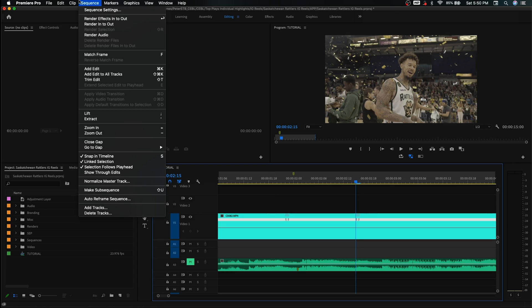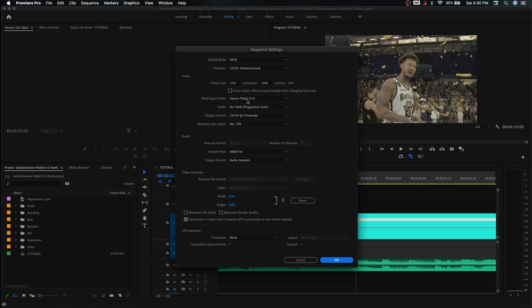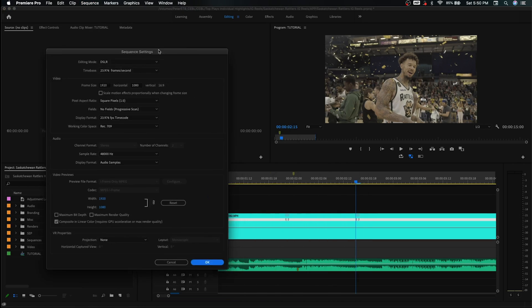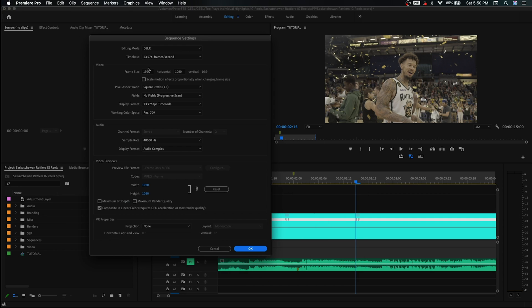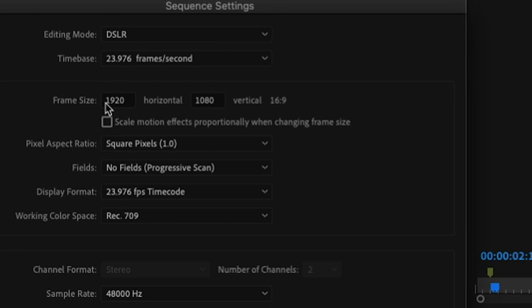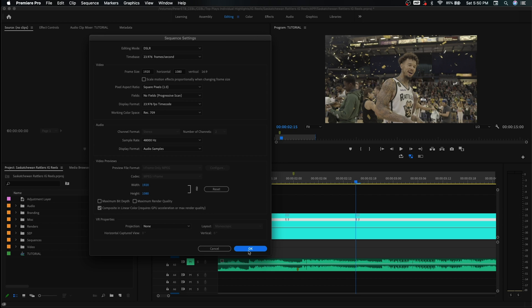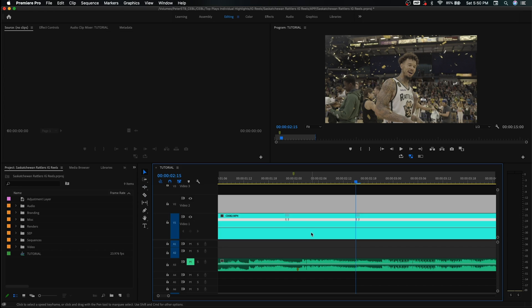Let's check the sequence settings first to make sure we have the correct sequence. We have 24 frames per second — or 23.976 specifically — and a 1920 by 1080 frame. So that's fine. Let's click OK.